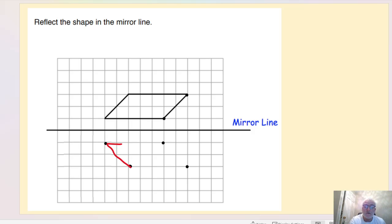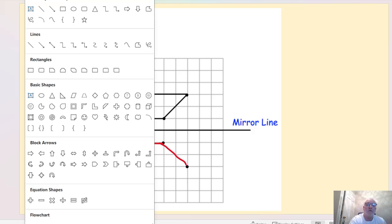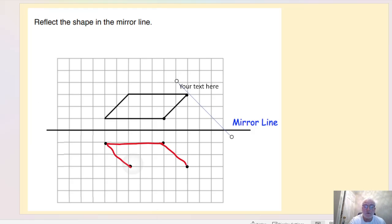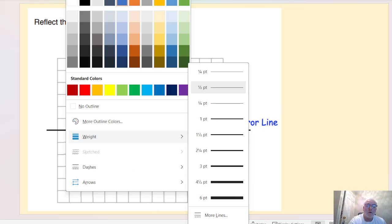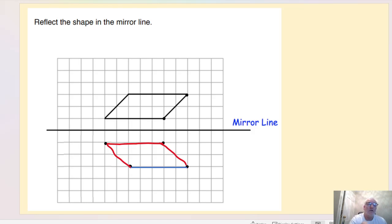What we then do is join these vertices up and we get the shape drawn. Obviously you'd be better off making sure you're doing that with a straight line — it's a little bit more difficult on screen. If a letter is given, for example if that was shape A, then the reflected shape would be labelled A dash.